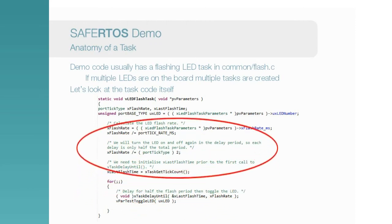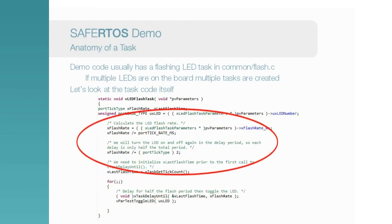The initial section of the task is concerned with using the parameters passed into the task to calculate what the toggle rate should be and which LED should be toggled.